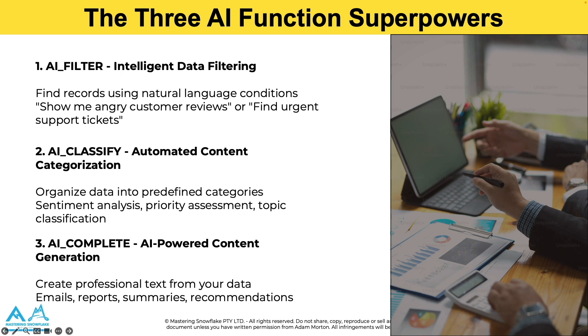The third and final one we're going to cover today is AI_COMPLETE. This generates professional content based upon the data that you give it. So if you need to respond to client feedback, it could write an email for you. If you want a project status update, it can create a summary. Or if you need to produce an executive report, it can generate the analysis for you.